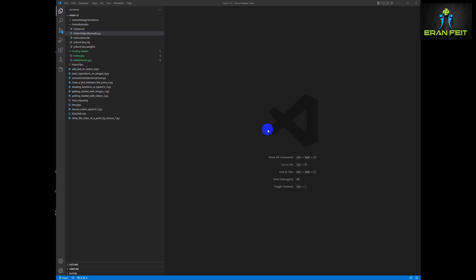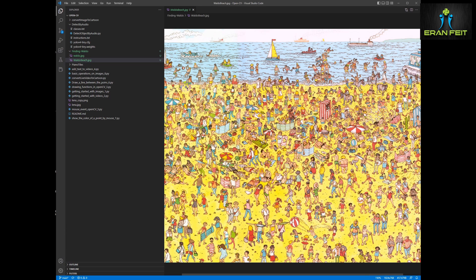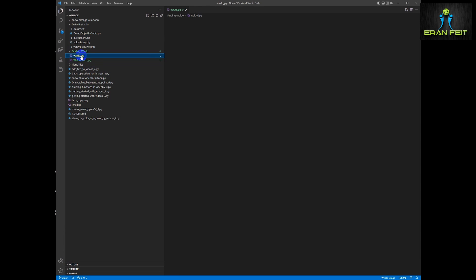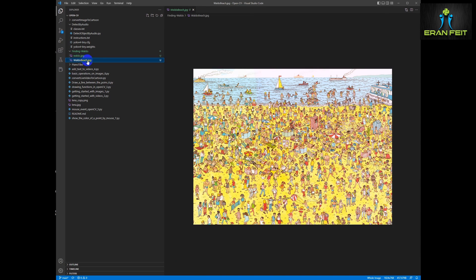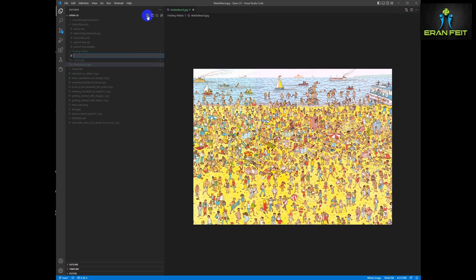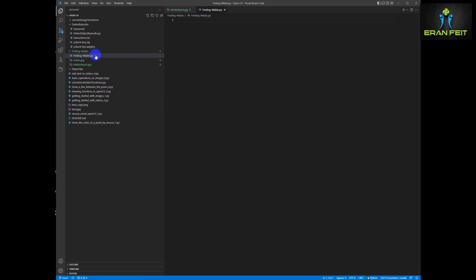Inside my repo I will store both images. This is the Waldo beach image, and the second one is the Waldo picture, so basically we are going to take the Waldo picture and look for it inside the Waldo beach picture. So let's create a Python file and here we are going to do all the coding inside findingwaldo.py.